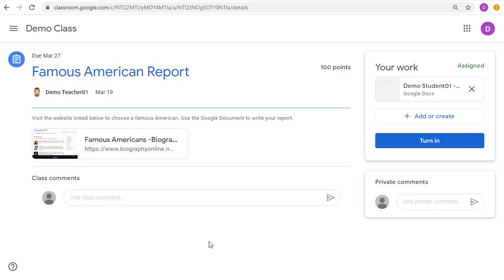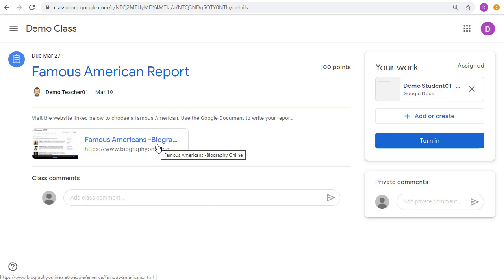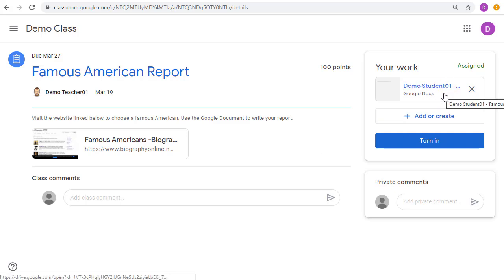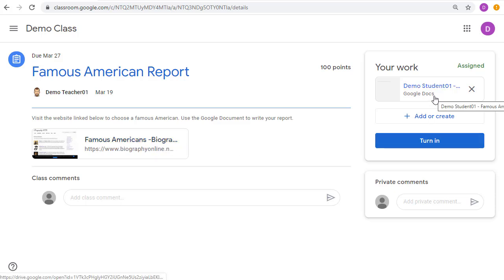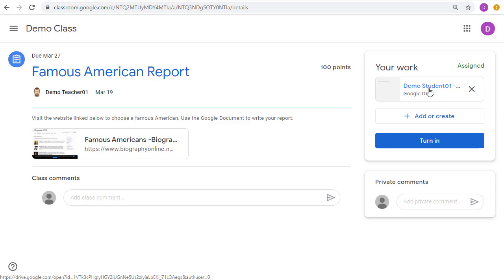This will bring up a page where they can see all of the details of the assignment, including the directions, any resources that they need to access, as well as any work that they need to complete. For this assignment, the students are supposed to visit a web link to pick out a famous American to write a report about, and then under the Your Work section, they have a Google Document to click on to then write their actual report. Let's go ahead and give a click on that document.